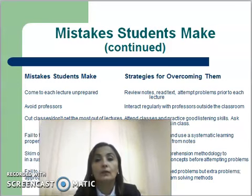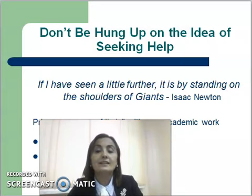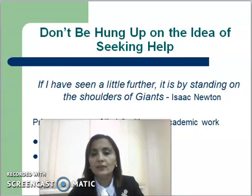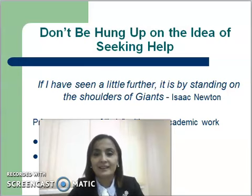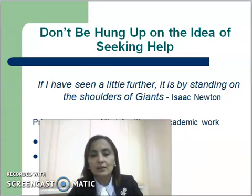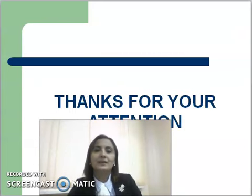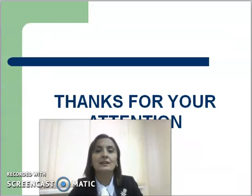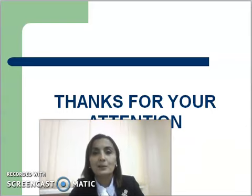Don't be hung up on the idea of seeking help. As Isaac Newton said, 'If I have seen a little further, it is by standing on the shoulders of giants.' Primary sources of help with your academic work are your peers and your professors. That is all about understanding the teaching and learning process. I hope you will revise the learned material and be ready for next time. Thank you for your attention, goodbye dear students.